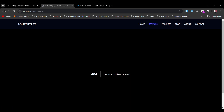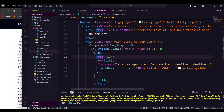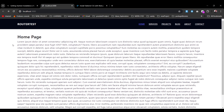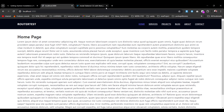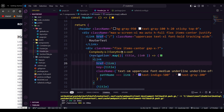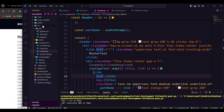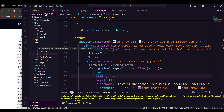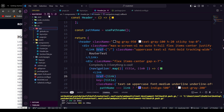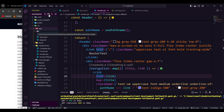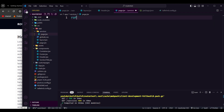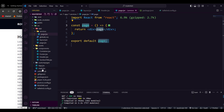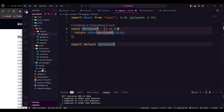Going to the services route shows no page found yet — we need to create those pages. So far so good. Now I'll create the route pages. Inside the app directory, I'll create a new folder called 'services', and inside it create page.jsx using rafce to scaffold the component.